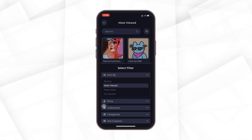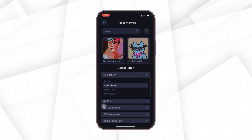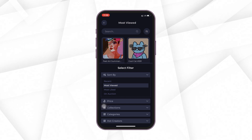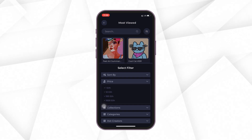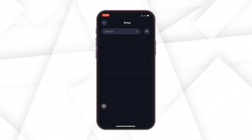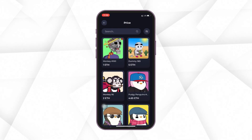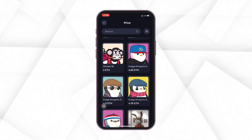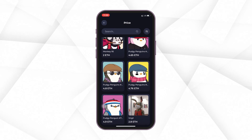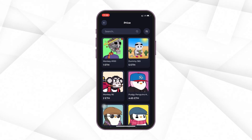On the marketplace, you can view all the NFTs listed on the app as well. You can sort and filter the results based on different parameters like time, price, collection, category, etc.